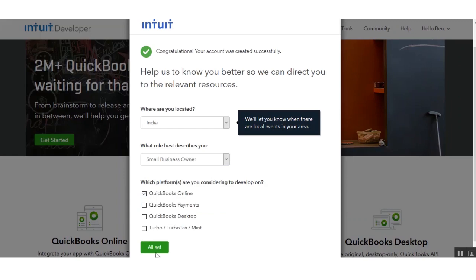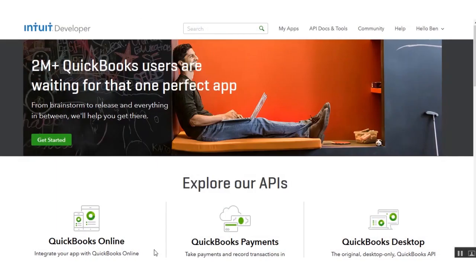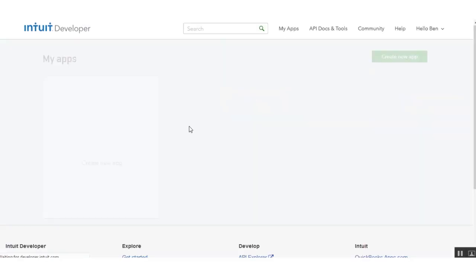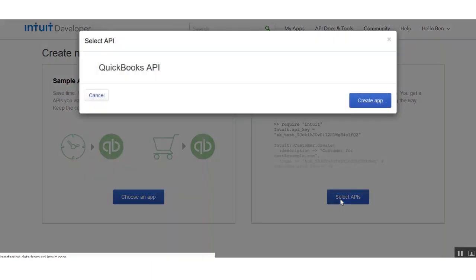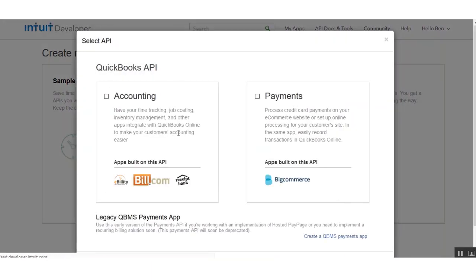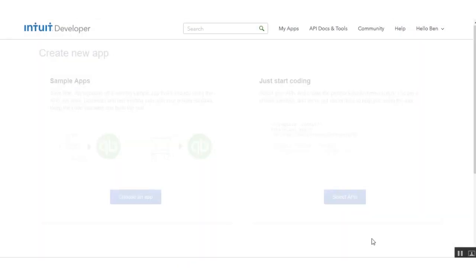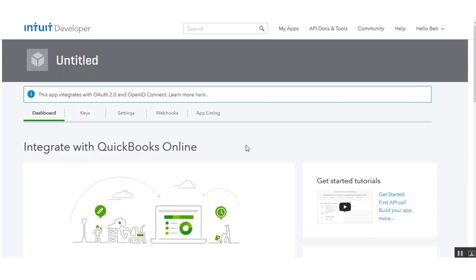After clicking the all set button, we'll go to the My Apps section. Currently we don't have any app, so we'll create one. Click on the Select API button on the right-hand side, and in the pop-up that appears, check the box for Accounting and click the Create App button.